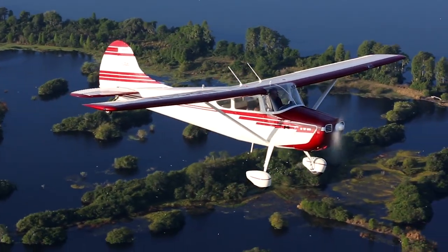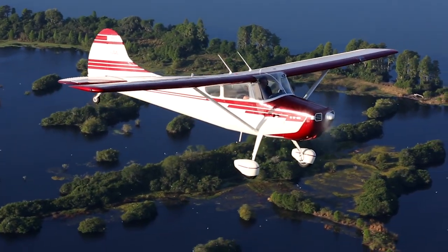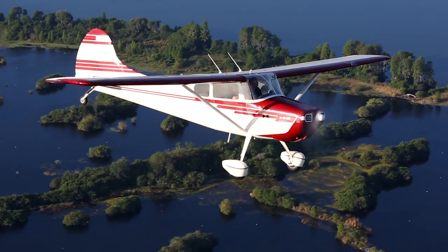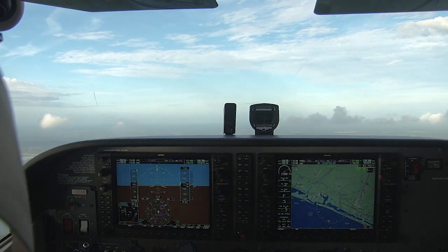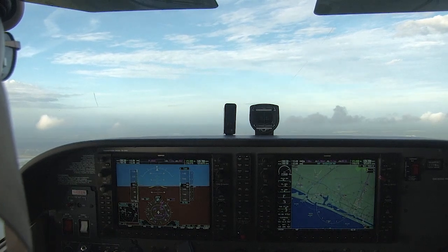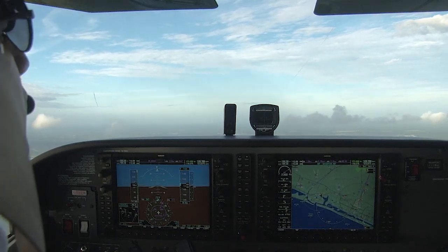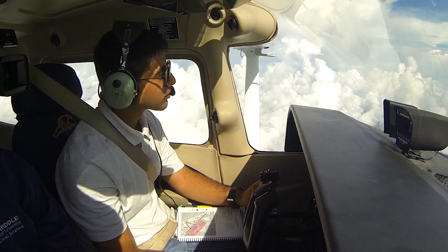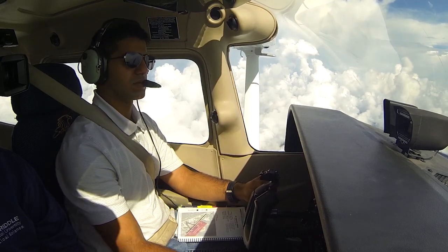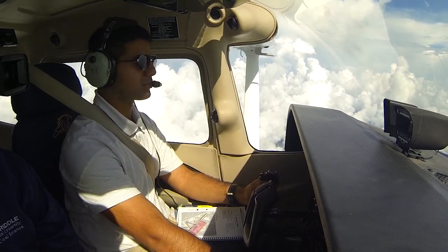Not all aircraft are required to have ADS-B equipment installed. So while ADS-B will help improve your situational awareness, it is not a substitute for visual scanning.